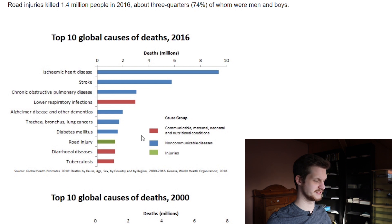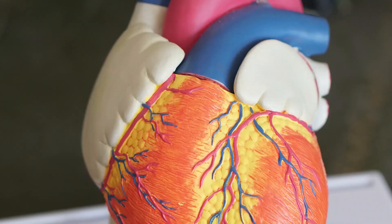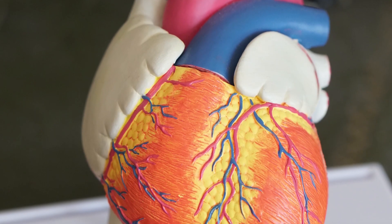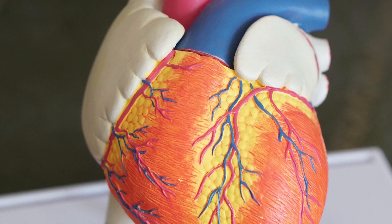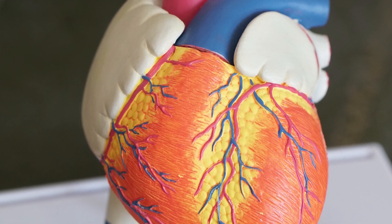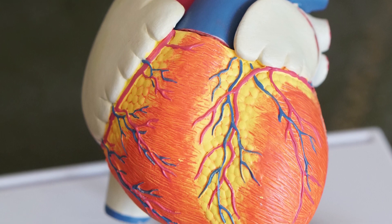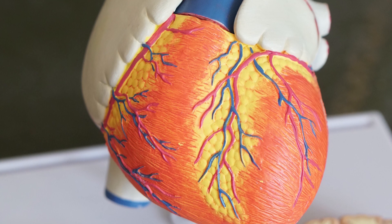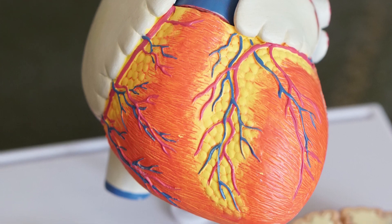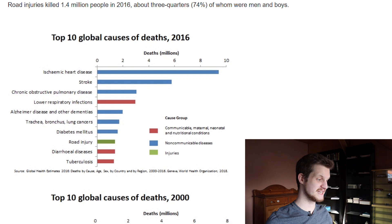Top 10 global causes of death, 2016. Number one is ischemic heart disease, which is basically myocardial infarction — heart attack. This is a disease that is really well known in more developed countries, as it is due to an excessive lifestyle and more obesity in the population. Number two in the top 10 is stroke.